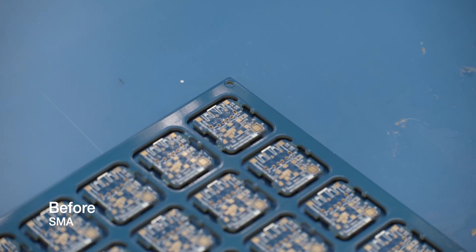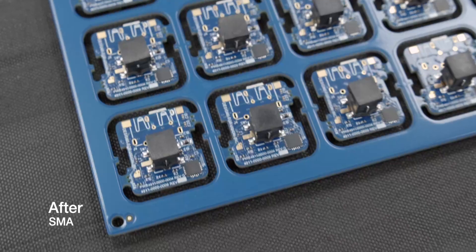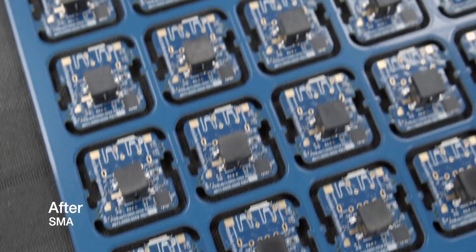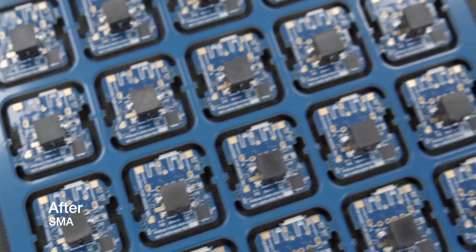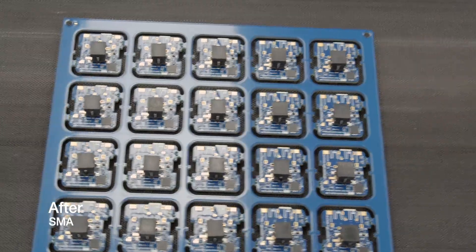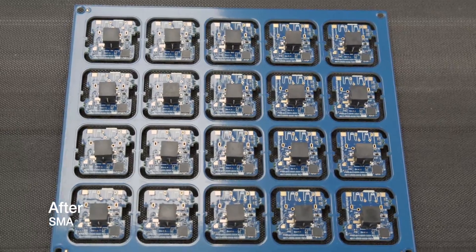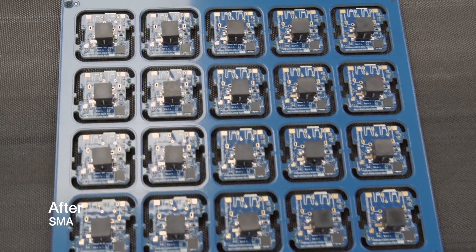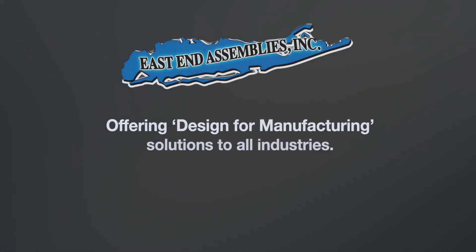And after that, that's pretty much it. Surface mount process is done. It'll go into through hole after that. I hope you guys find this helpful. This is basically what it's like to take a board from the start to the finish of the surface mount process.